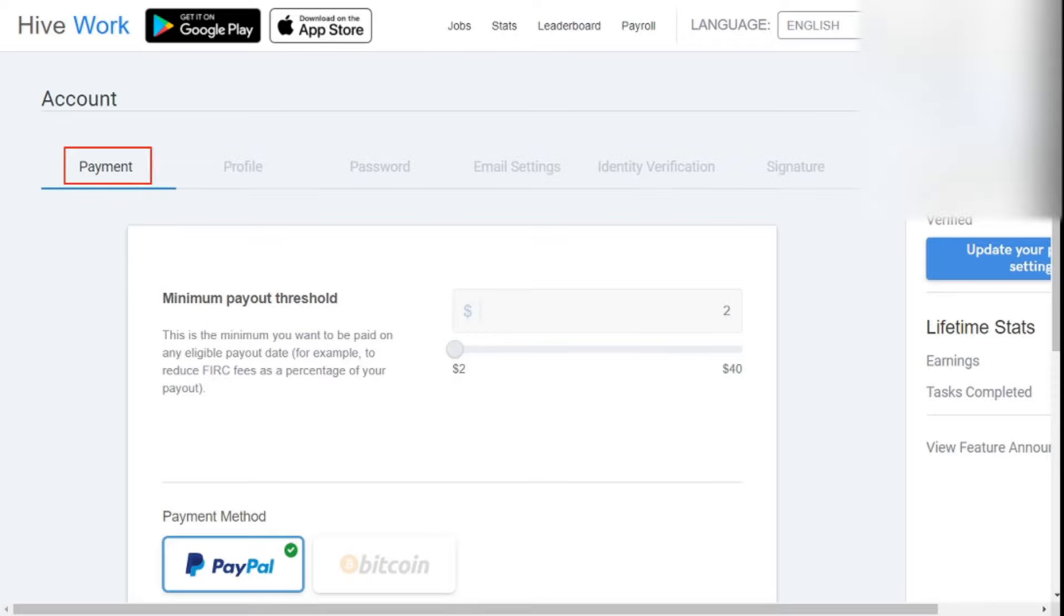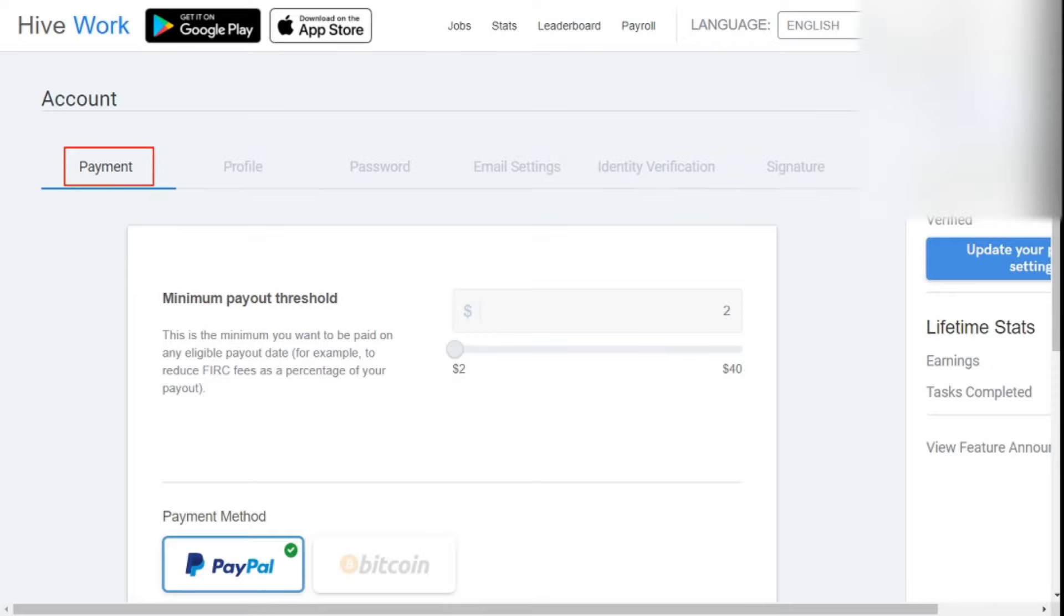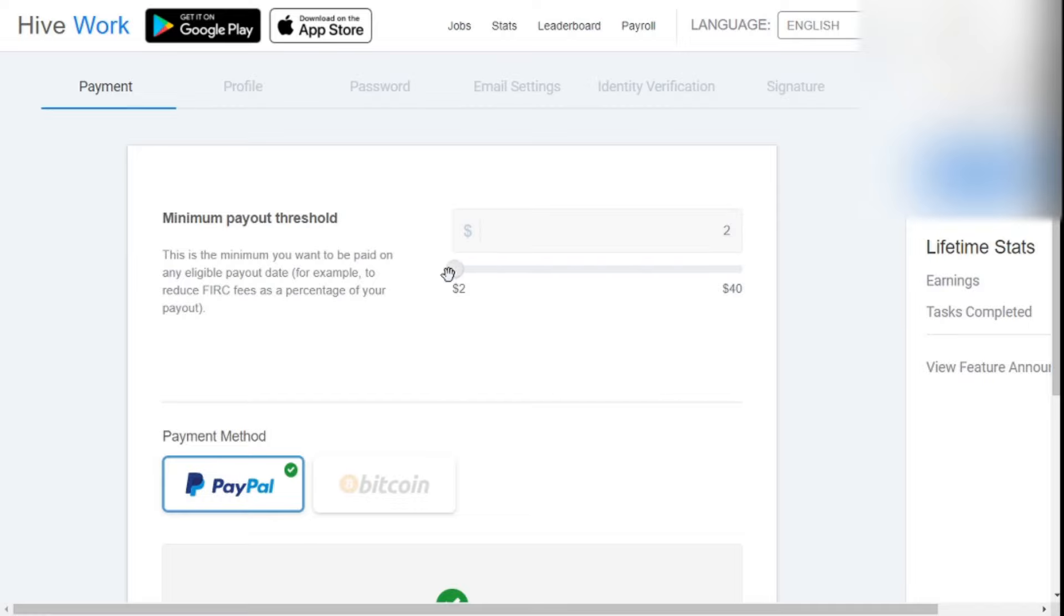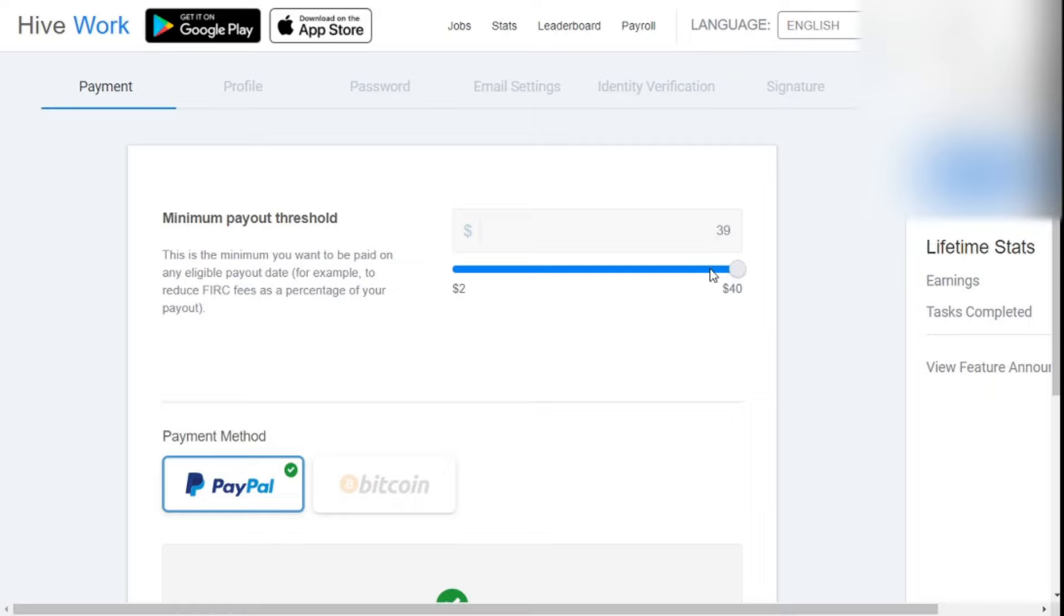First, payment. You need to complete a threshold limit to withdraw your payment from this website. You can set it as you like. From a minimum of $2 to maximum of $40, you can set this limit.